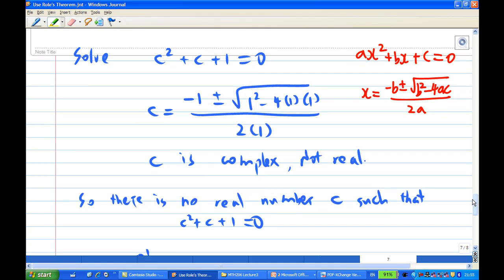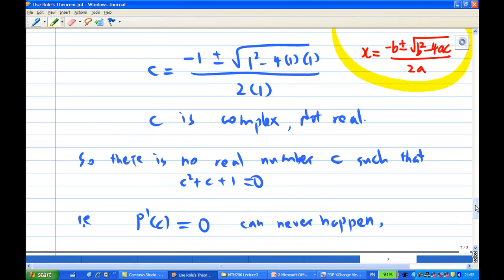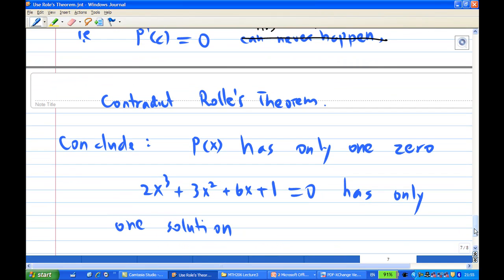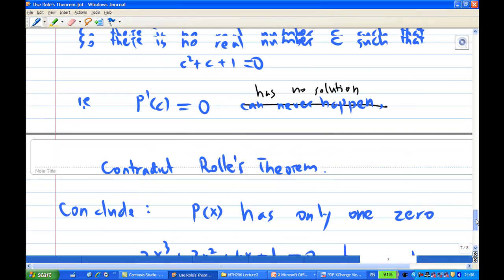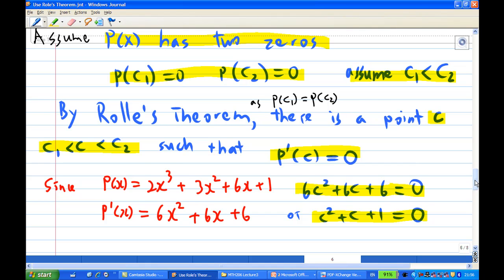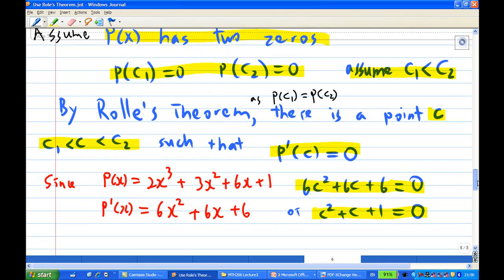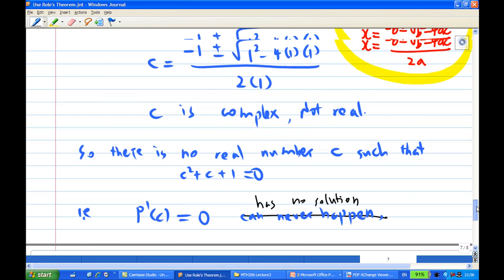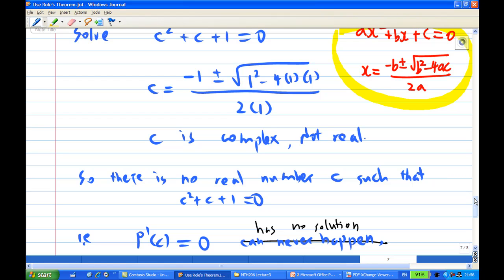But if you solve this equation c² + c + 1 = 0, you find that it has no real solution — applying the quadratic formula confirms this. So p'(c) = 0 has no solution, which contradicts Rolle's theorem. Therefore, p(x) has only one zero. That concludes the proof: we assumed two zeros, derived that p'(c) = 0, but since that equation has no real solution, we have a contradiction, and p(x) has exactly one root.